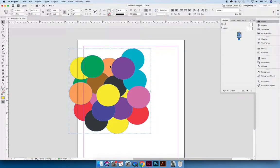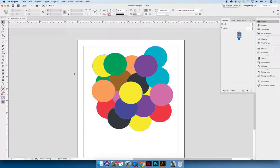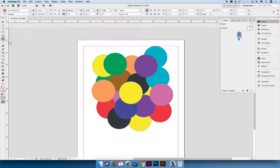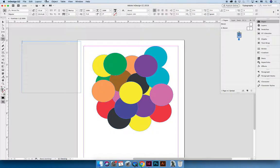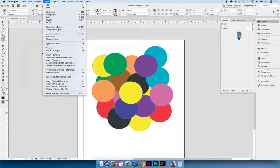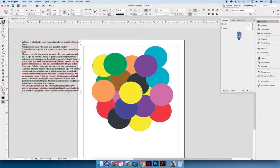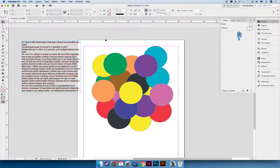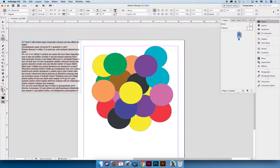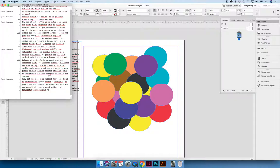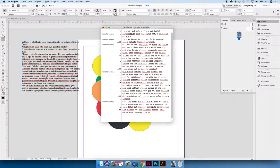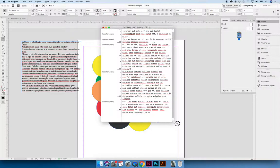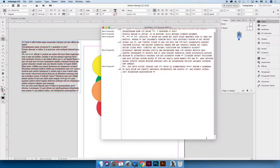You can also launch something called the story editor. Now we haven't learned about the story editor yet, but we're actually going to learn about it at the very end of this lecture. So if you have text in your document, so let's make a text box and use type insert with placeholder text. If you have text in your document and you choose Command Y, make sure you're inside your text box, Command Y will launch the story editor.